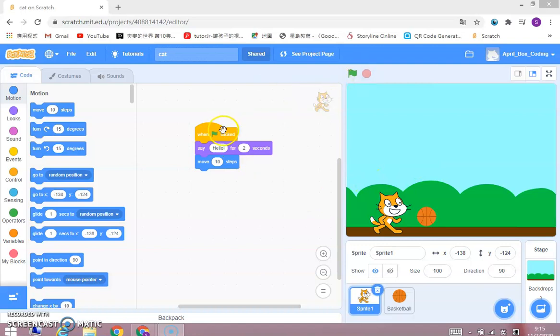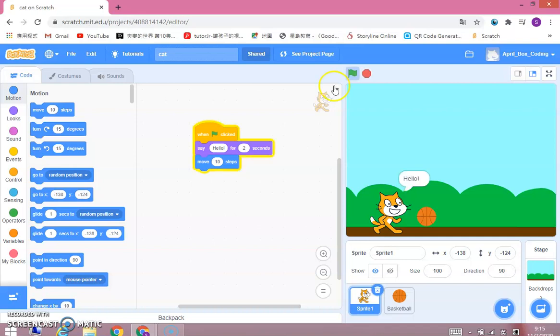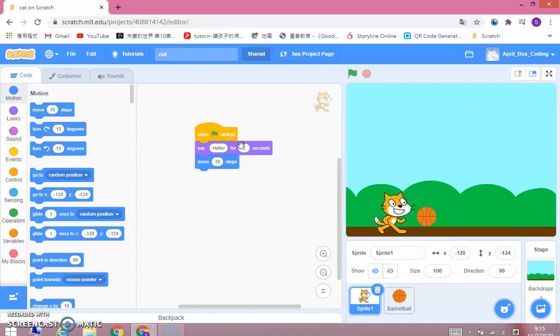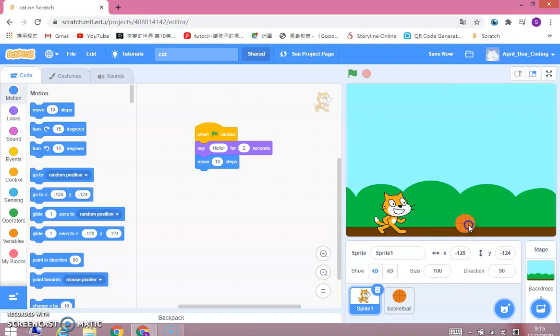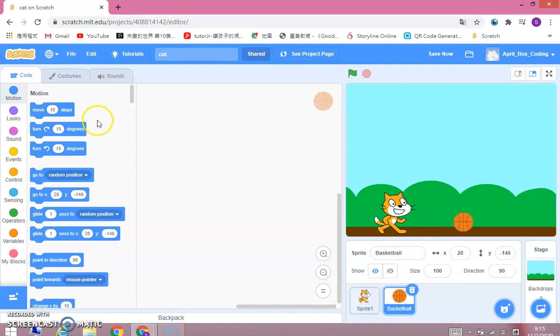Today we are going to continue Scratch. So in the last lesson we did, when you click the flag, the cat says hello and move 10 steps. Today I'm going to teach you how to make the cat play basketball. You can drag the basketball around and here it is.